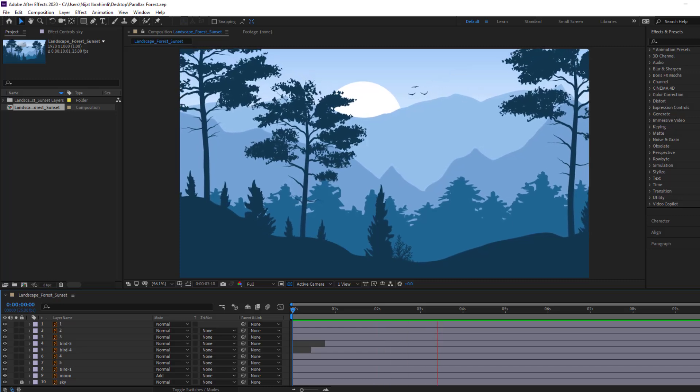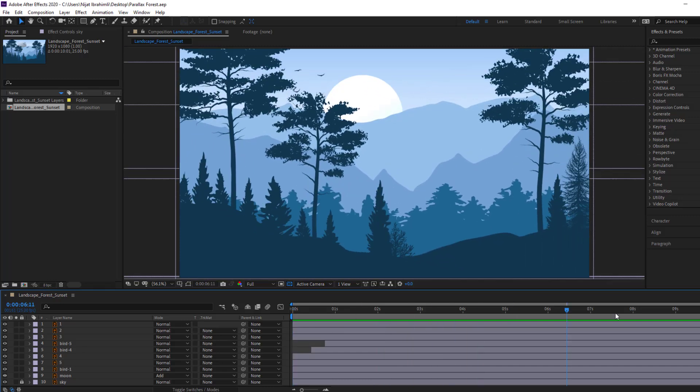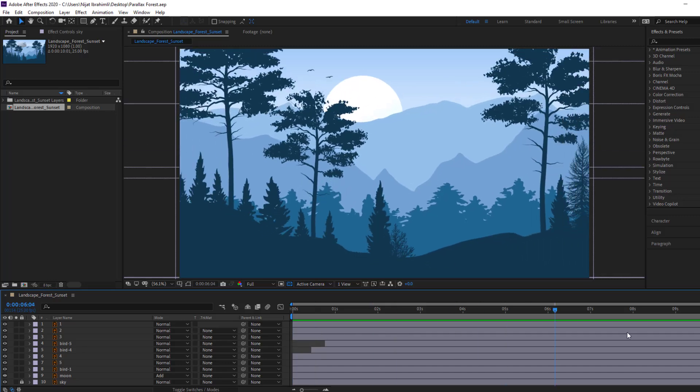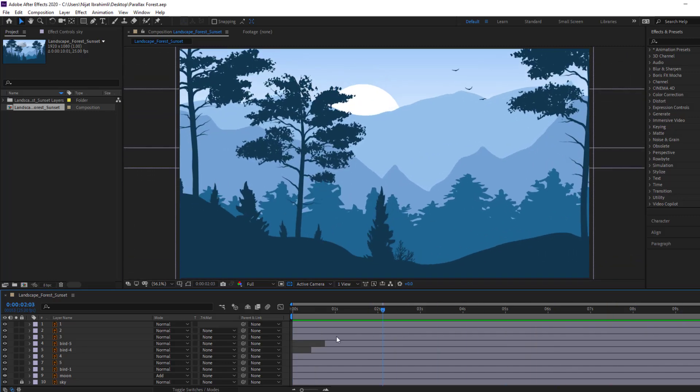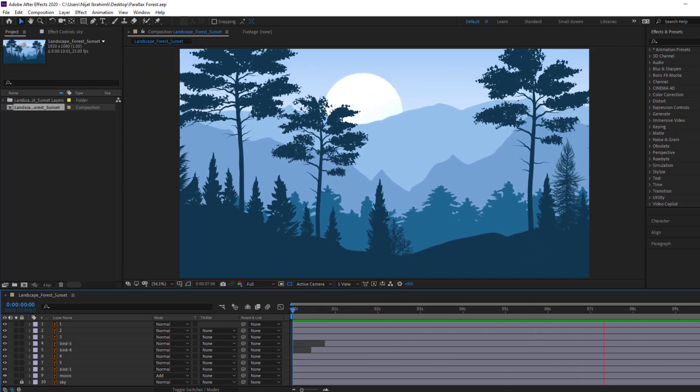Hey guys, welcome to my new video. In this video I'm going to show how to make parallax animation without the camera tool in After Effects. Let's get started.